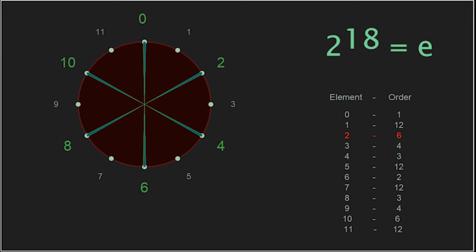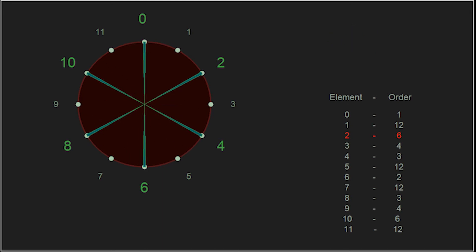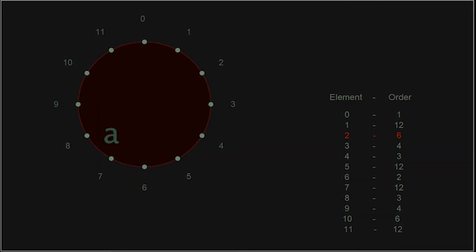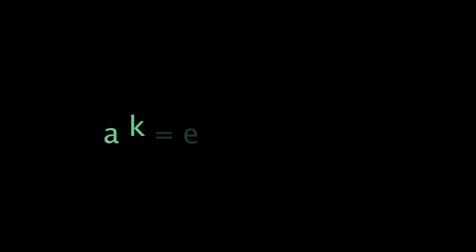So, 2 raised to the 6, 12, 18, 24, and so on, is still the identity. This rule holds for every element. Any element a raised to the power k is the identity if and only if the order of a divides k. Because of this theorem, we can see that the order of an element must be a factor or divide the order of the group.